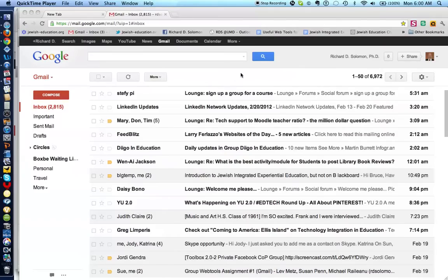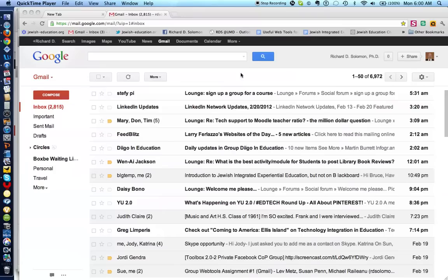Shalom Hevrei. This is Richard Solomon and I wanted to show you the icon that permits you to see the folks on Gmail whom you can chat with.